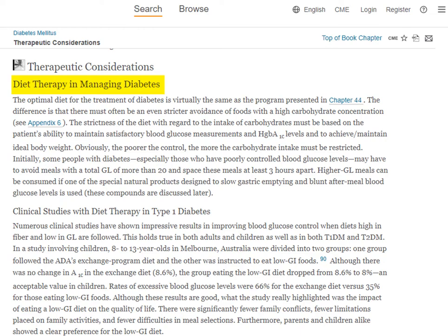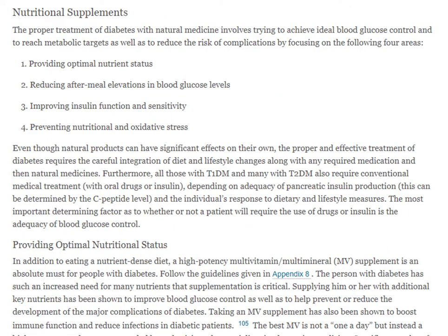While this may not be a long section in the book, it can still be a useful source for providing basic background information. The section further down on nutritional supplements may also be of interest to those looking at diet as a therapy for people with diabetes.